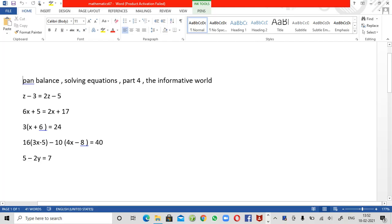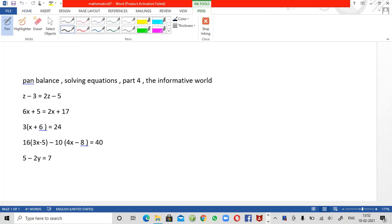Hello everybody, welcome to the informative world. In today's video we are going to solve some very amazing questions related to finding out the values of the unknown variables. This is part 4 of solving equations using the pan balance method. The first 3 parts are already uploaded and we have solved many such questions, so go through them.